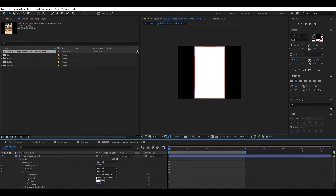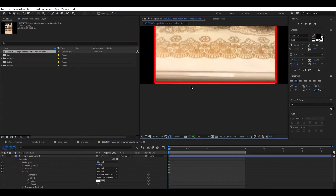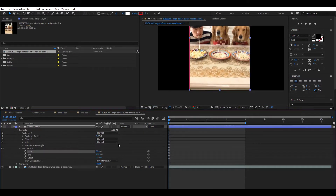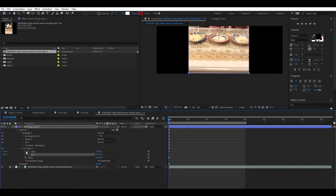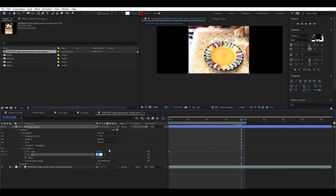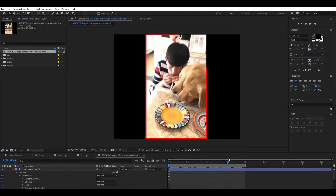Then select Fill and change the Opacity to 0. Now we can see the footage with just the border. Go back to Trim Paths and set the Start and End values to 50. Set a keyframe on both. Then go to almost the end of the clip on the timeline and change the value to 0, and Start to 100%. You can now see that the border starts in one corner and meets at the opposite.